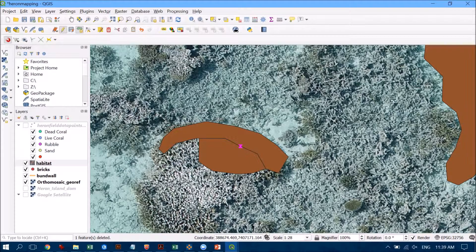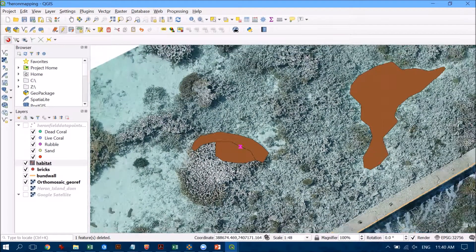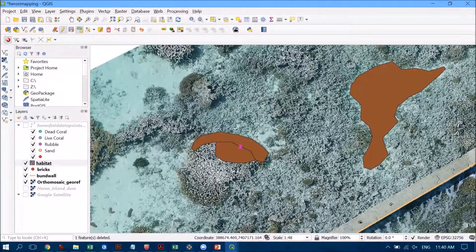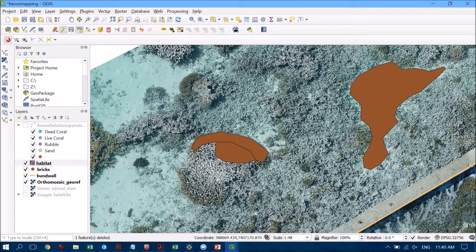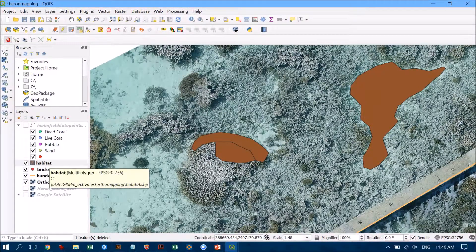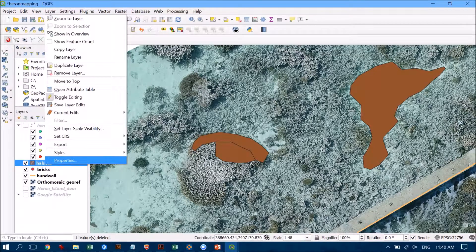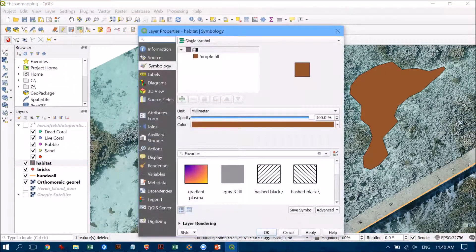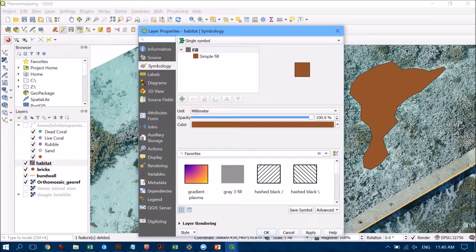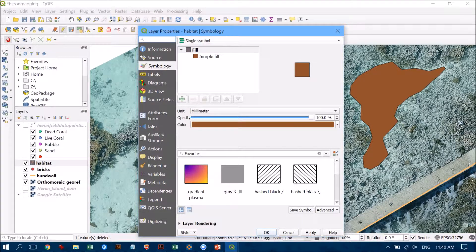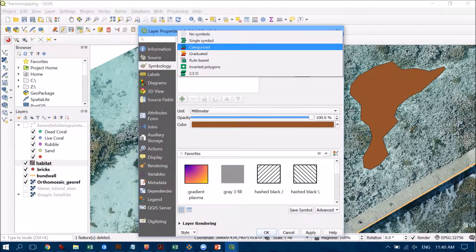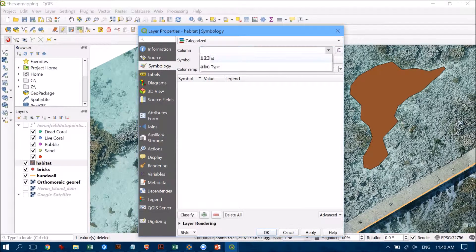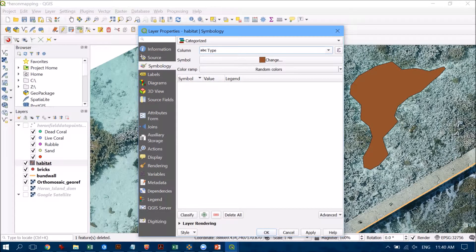Once you've got a range of different features in there, perhaps you want to display them differently as well. So remember you can always do that by going into the properties and perhaps we want to color those different features based on exactly what they are. So let's have a look at doing that by categories and let's do it within the type column here as well.